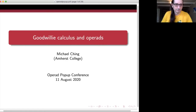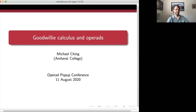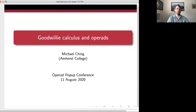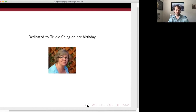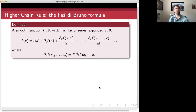Thank you very much, Philip. A big thank you to all the organizers of this wonderful conference — it's really a fantastic idea, and I've enjoyed the talks I've been awake for so far. I also wanted to thank the organizers for arranging this on the 11th of August, because that's my mom's birthday. So this talk is dedicated to my mom on her birthday. And yes, this is a talk about Operads.